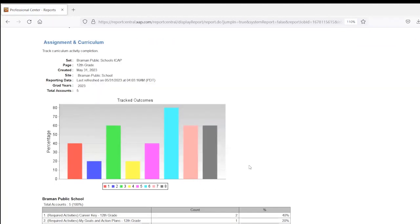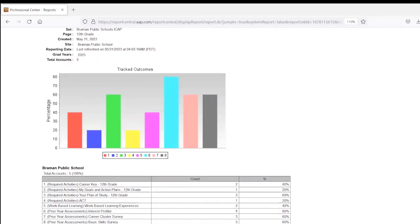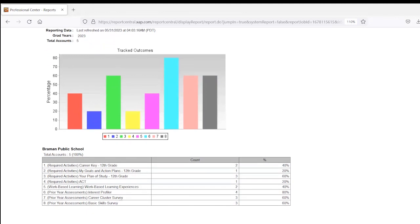And then you will have your graph. The numbers here under your graph line up with the chart just below it, indicating activity one on this graph is activity one on this list, the career key in this example.